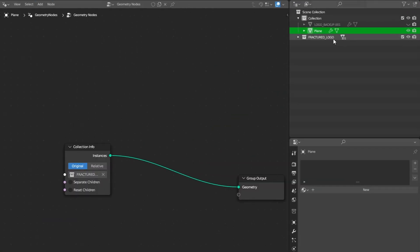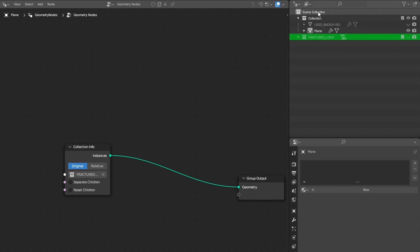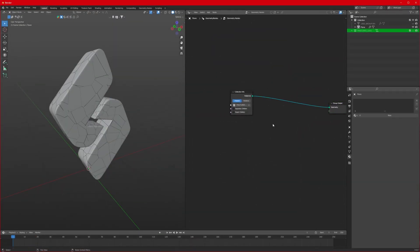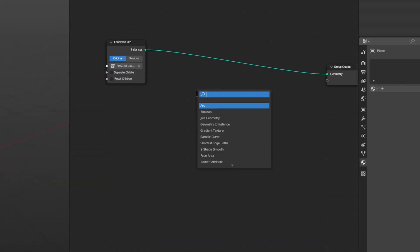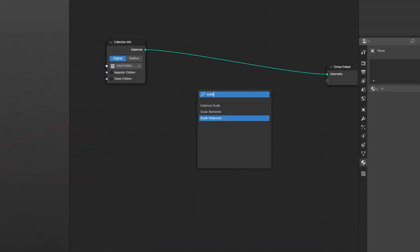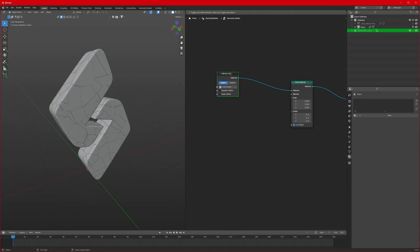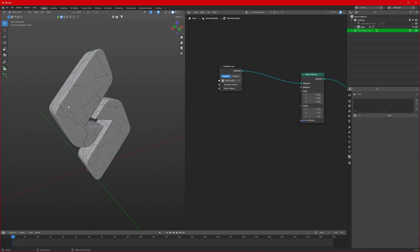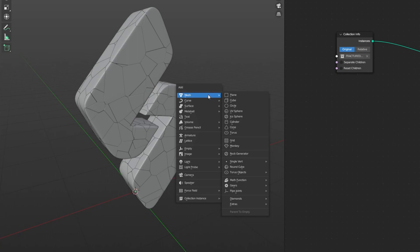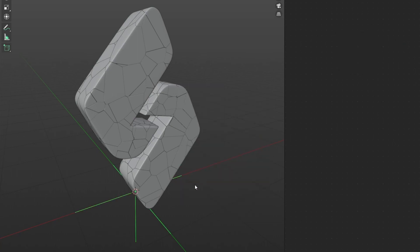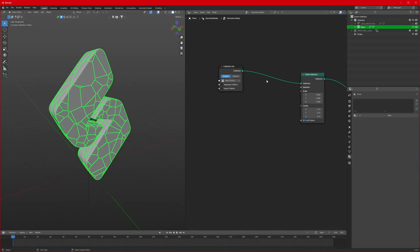Make sure you have hidden your collection in the scene collection. Next, start creating the effect. Add a node called Scale Instances and bring it in. We'll use this to scale our elements individually. To drive the animation, we need an empty in our scene, so add an Empty Plain Axes.